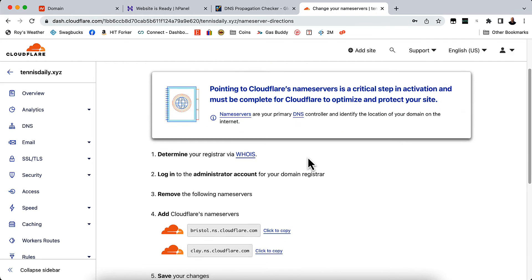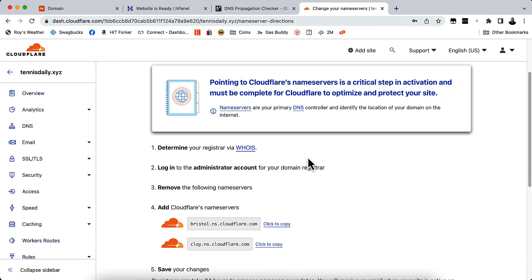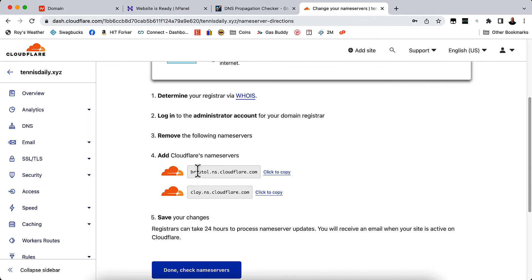Now the last thing that you will need to do is point to Cloudflare's name servers. And in order for it to work correctly, that's what you'll have to do. So you want to add Cloudflare's name servers here. So you will just click here to copy.